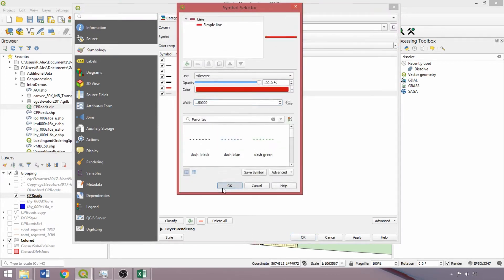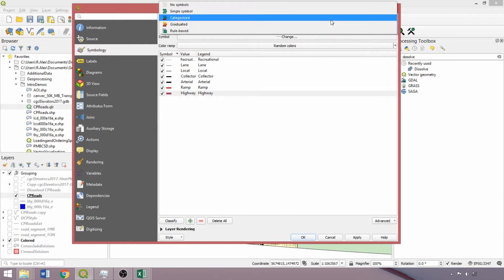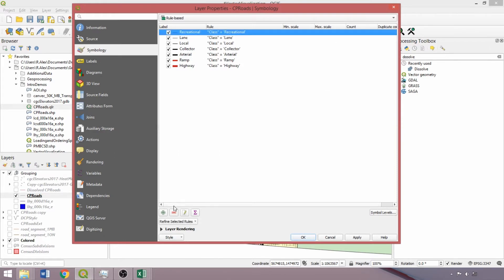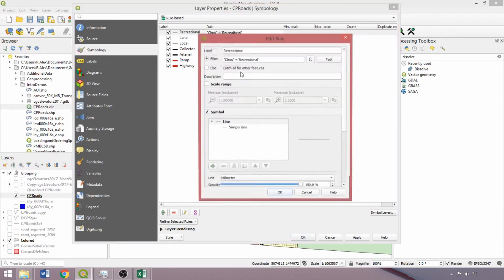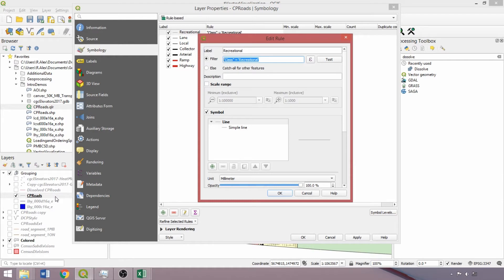With the visualization and legend values established, now we can switch to the rule-based style. This will add a few additional parameters including the rule, min, and max scale columns. Select an entry and click on the pencil icon or double left-click it to open the edit rule box. Here we'll replace current rules with the original expressions used to create the class field. This is so that we can apply the visualization not only to the CP roads layer, but to the original road segments layer in Manitoba, as well as those in other provinces that have the same visualization parameters.